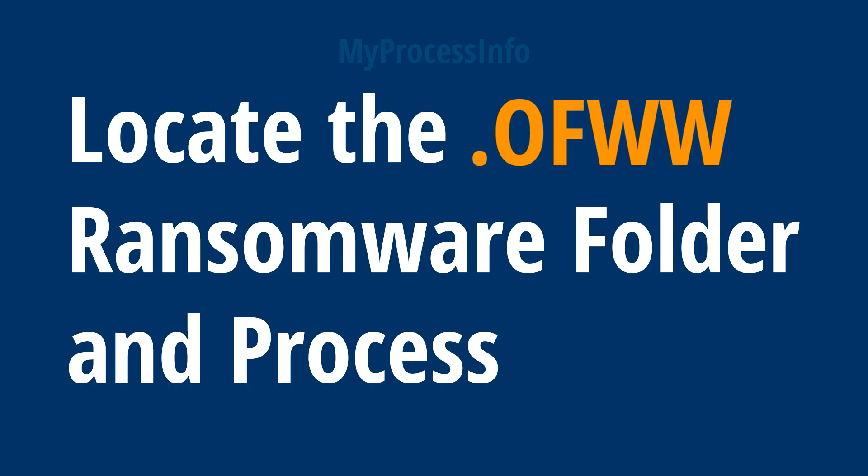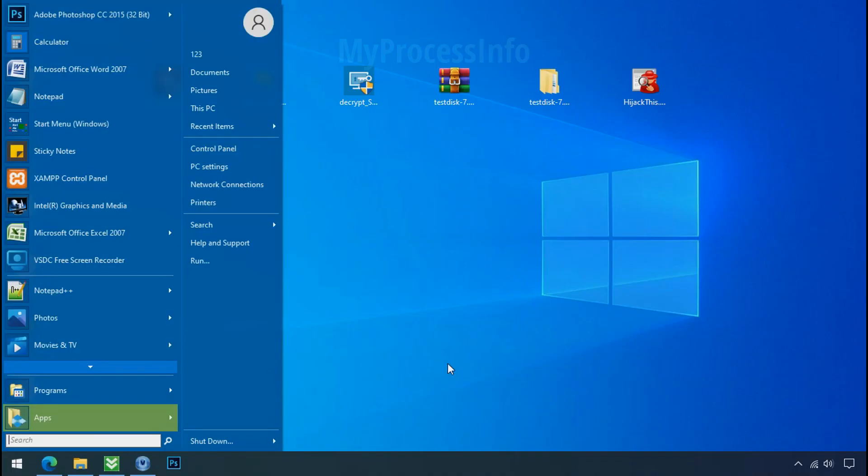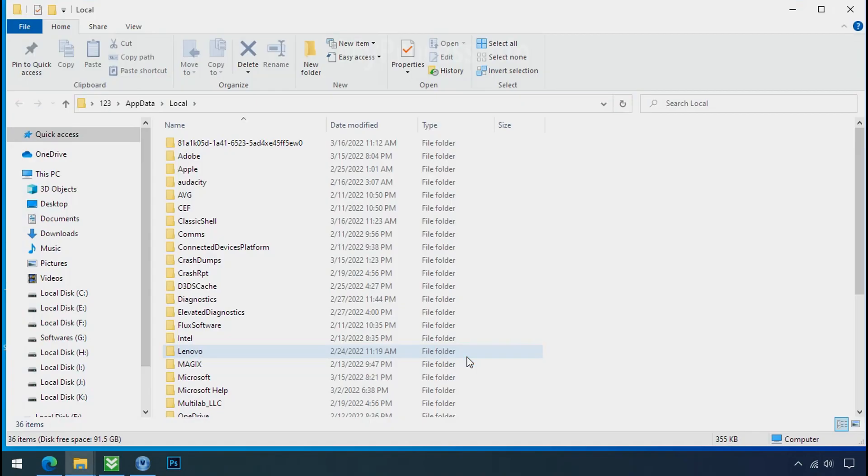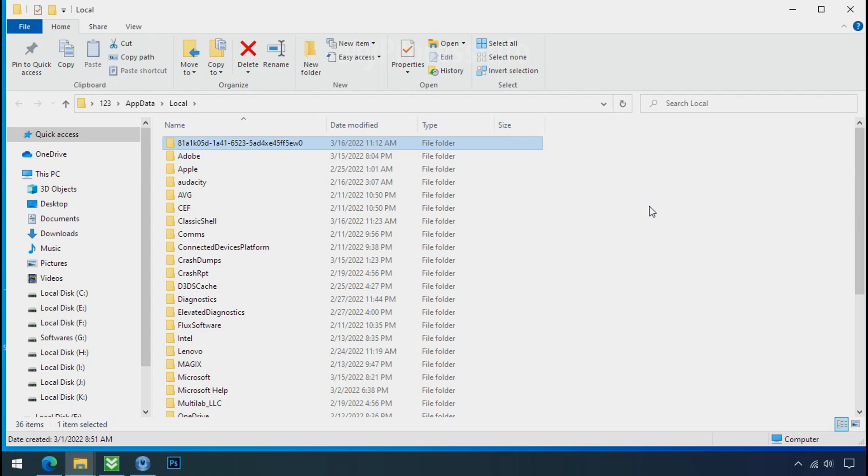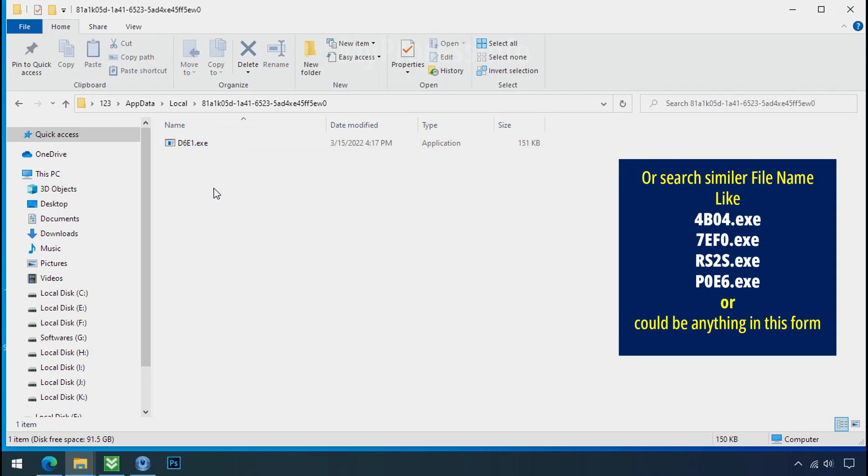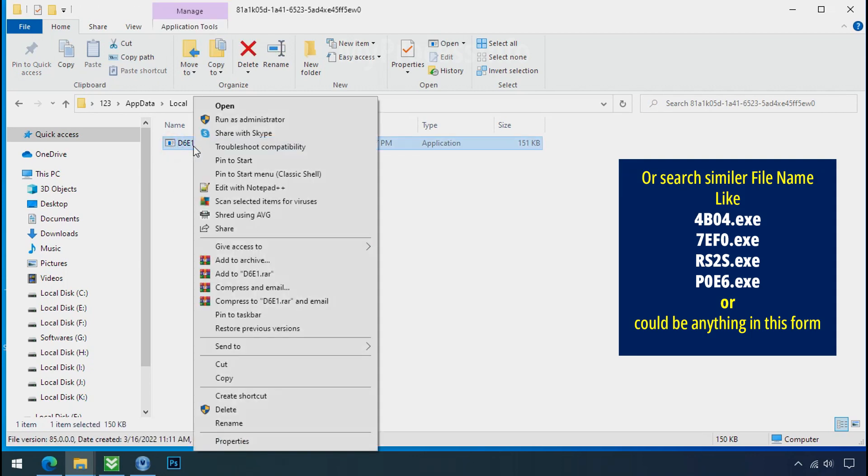Locate the ransomware folder and process. To locate the ransomware folder and process name, go to start, type local app data, and press enter. The local folder will open. Now search for the random number folder name. Your folder name randomly could be anything. So open it. Check the similar or random file name in your folder and try to delete it.